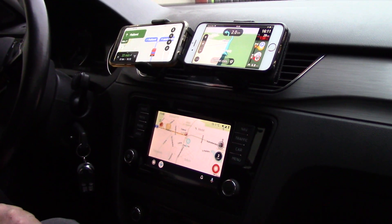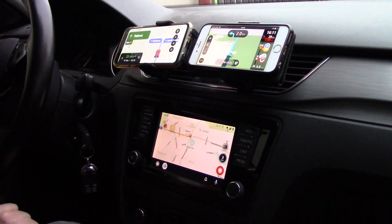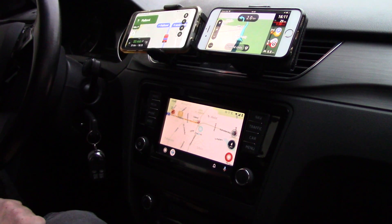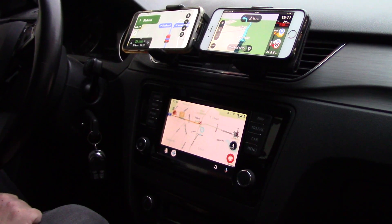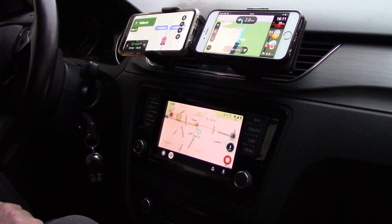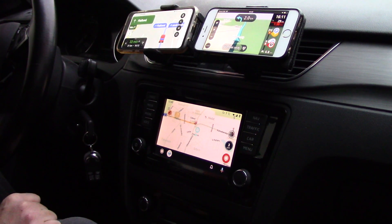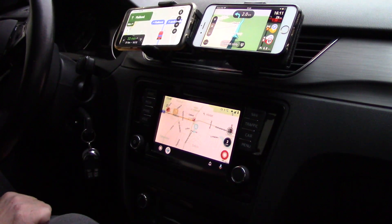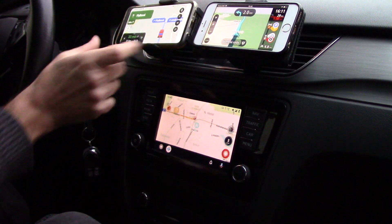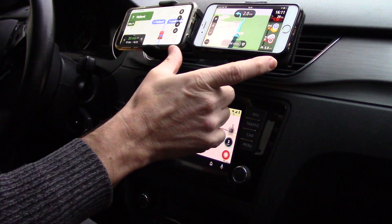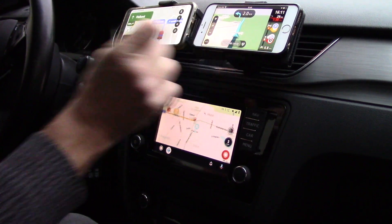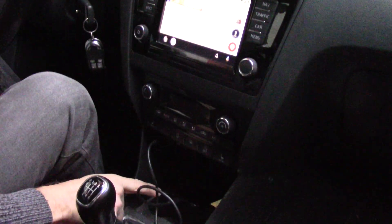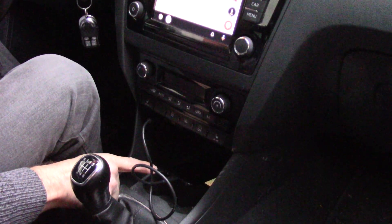Hello, today I want to show you how to very easily mirror your phone to your car screen. What I have here: I have my car with Android Auto, I have one Android phone, I also have my iPhone, and fourth I also have some magic black box interface.